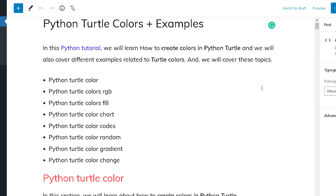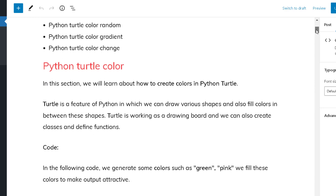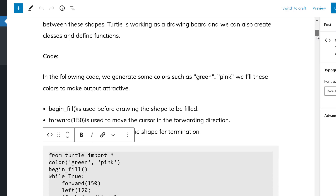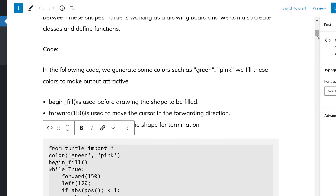Now let's start with the first topic: what is Python Turtle color and how does it work? The turtle is a feature of Python in which we can draw various shapes and we can also fill color with the help of turtle. So now let me take an example and check how color works.